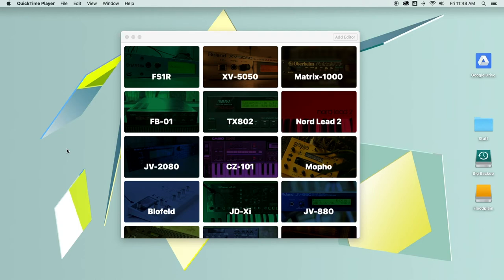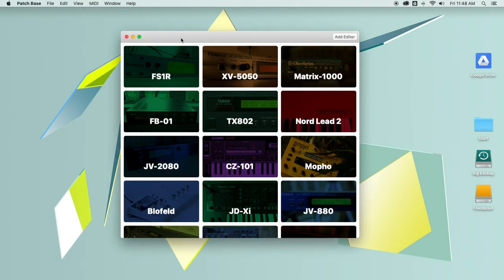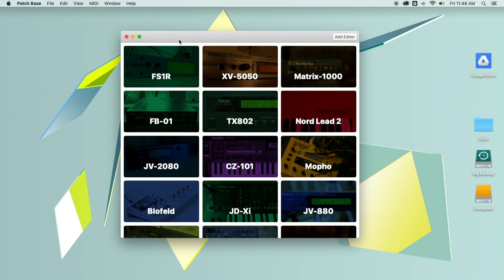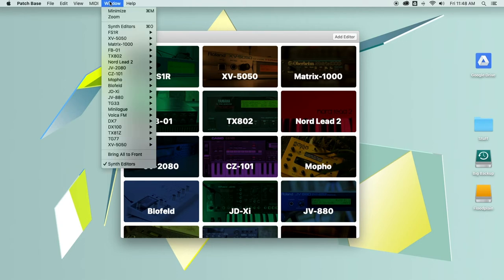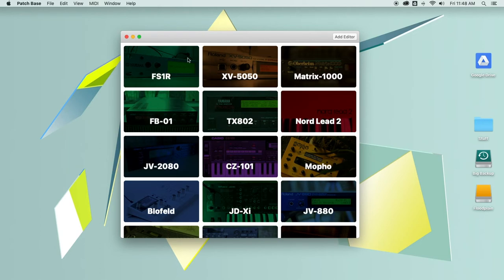So today, here's PatchBase. What you're seeing here is the synth editor window, which is what you'll see when you first open PatchBase. If you don't see it, you can always click on window and synth editors.